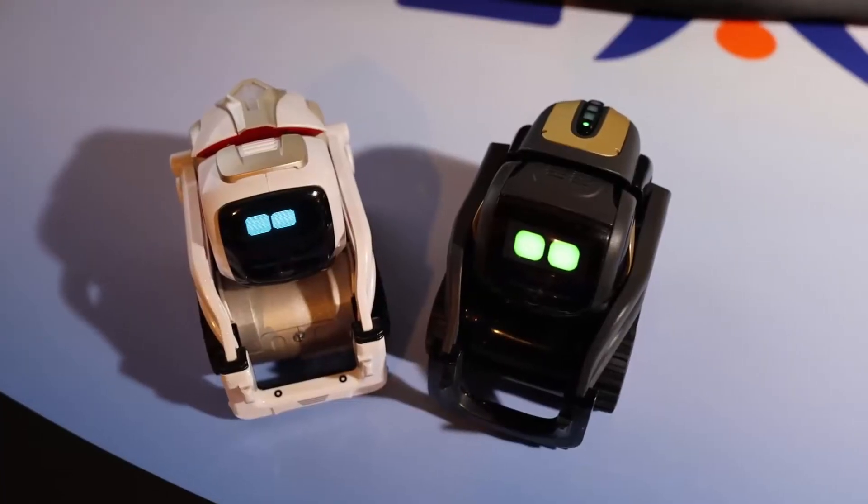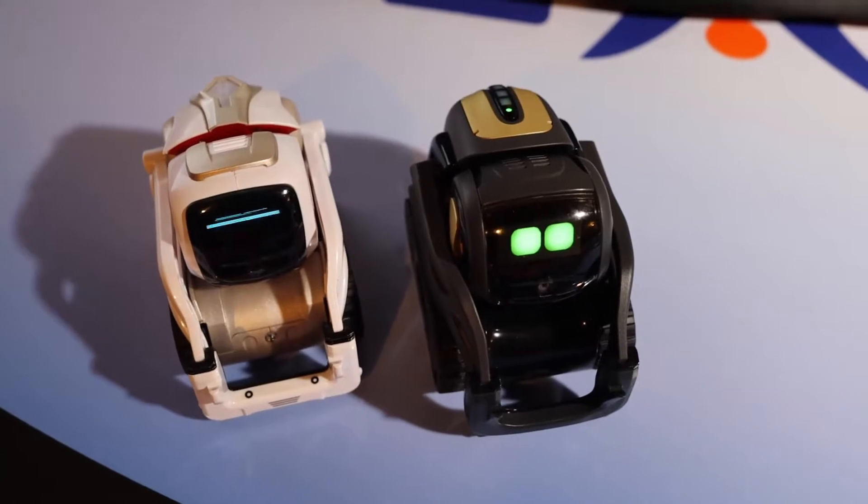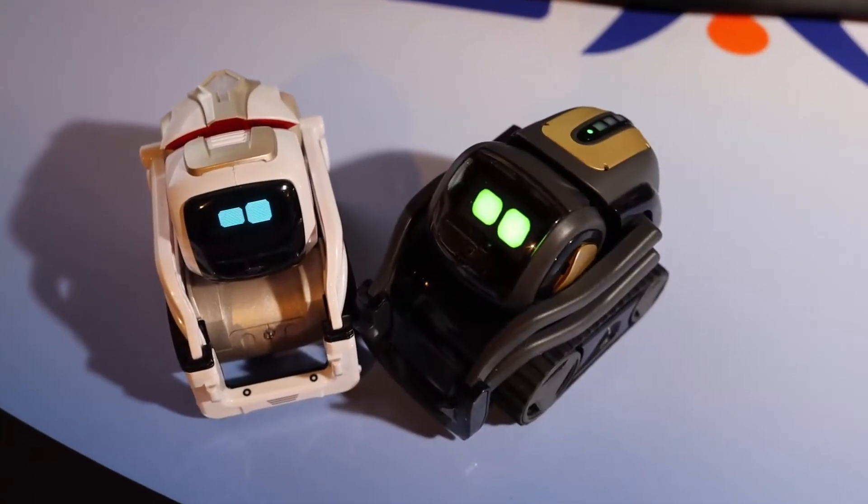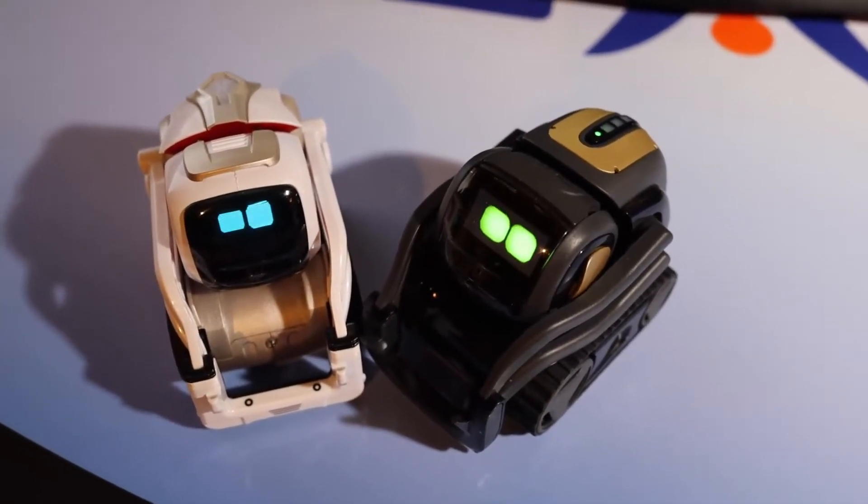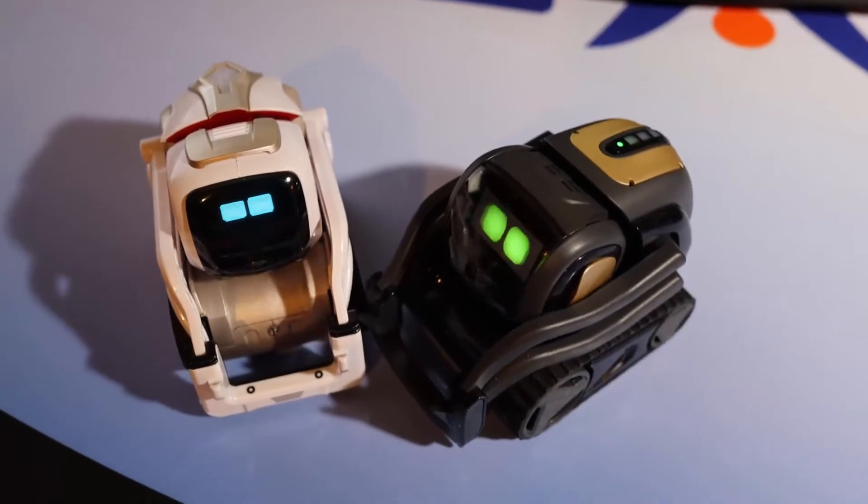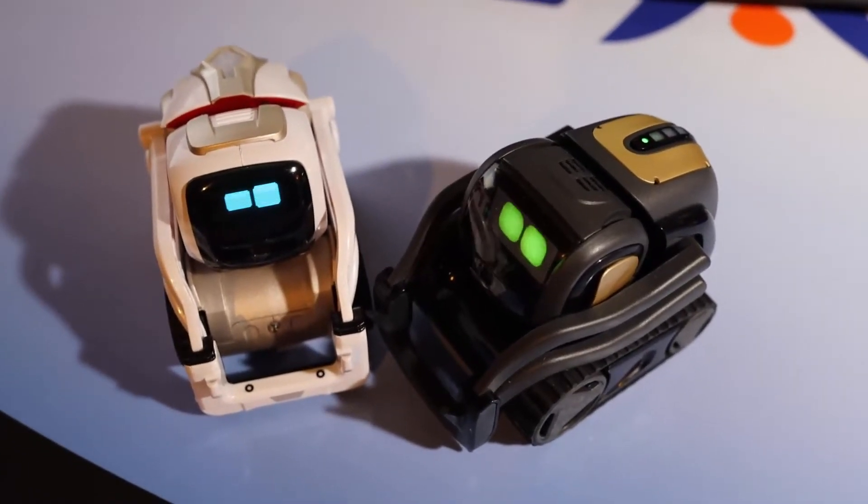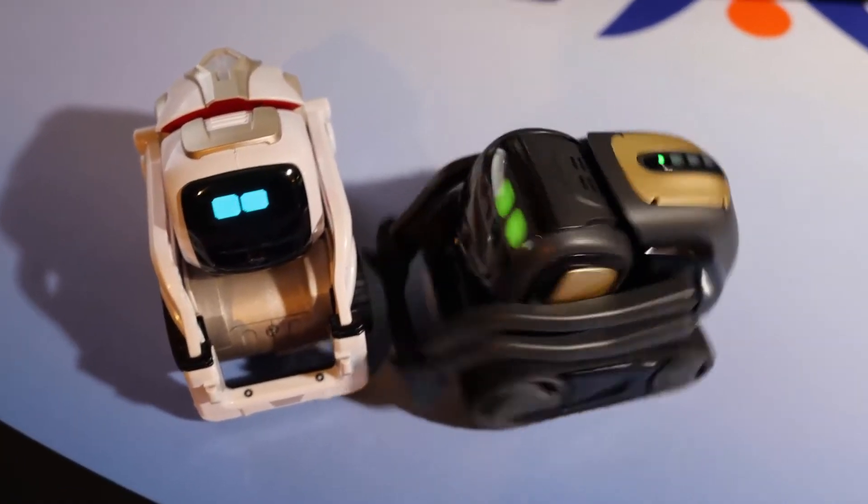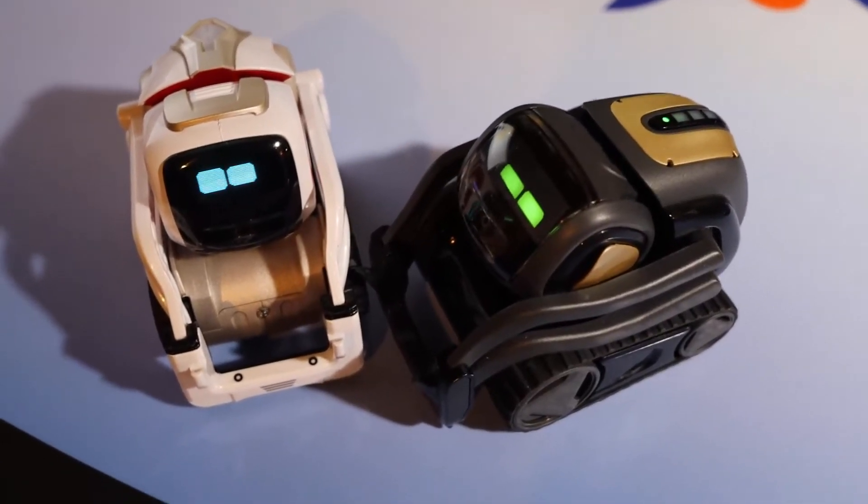So I hope you guys found this helpful. We compared the screens of Cosmo and Vector again to sum up. Vector has a color screen. Cosmo is only blue. Vector has a higher screen resolution than Cosmo.